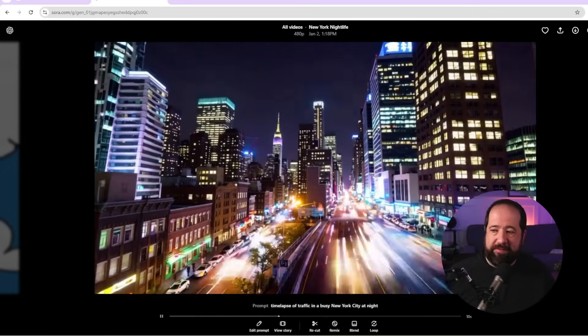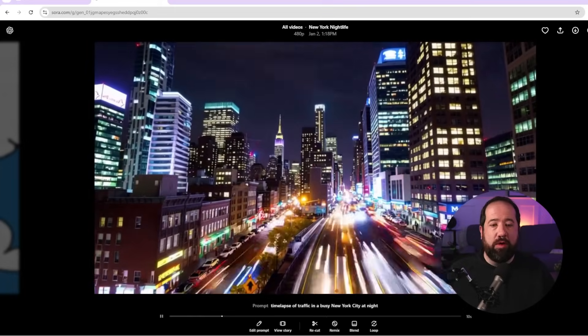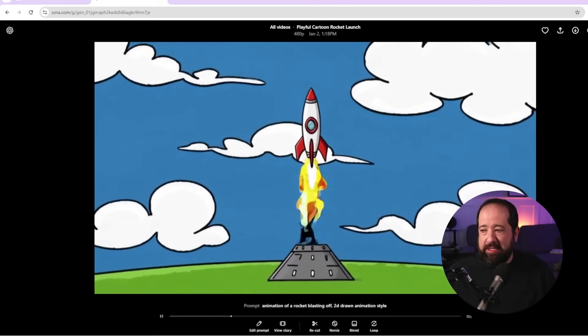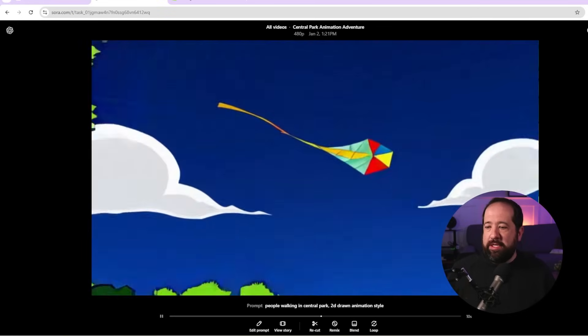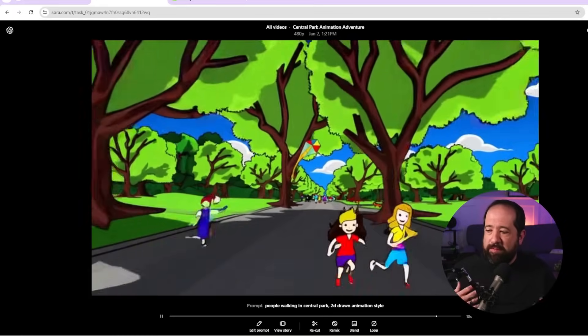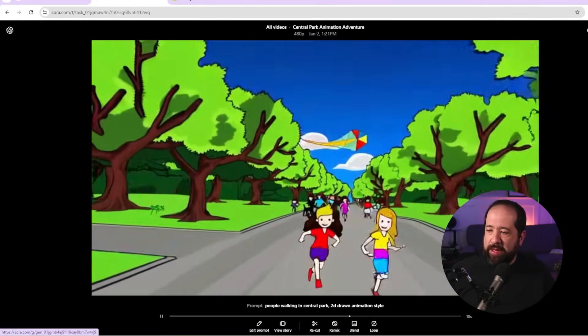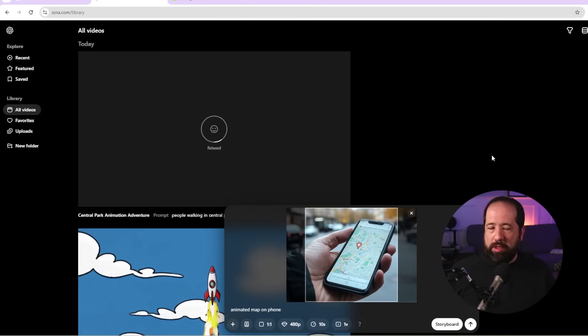Here's another example of b-roll that would work pretty well - time lapses like a cityscape. You get some weird signage with text but past that frame everything looks pretty good. Sora is also great for animations, which can be really difficult for people to make. Here's an animated drawn-style rocket blasting off - if you reverse it in your editing software like Premiere you could create a blast-off effect. I also did people walking in Central Park in a 2D drawn animation style - it looks pretty good. Some people appear and disappear but you have frames you could use as b-roll.